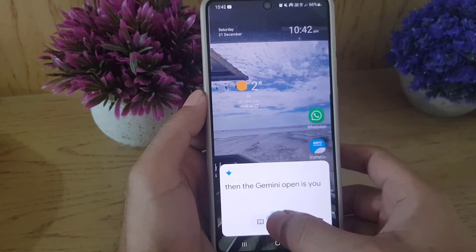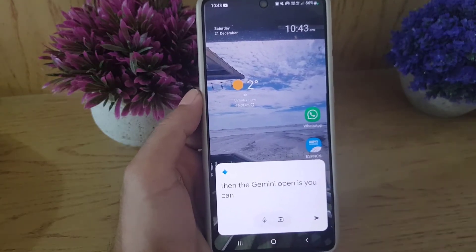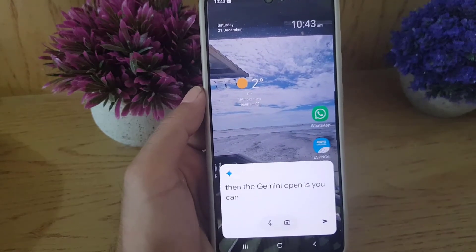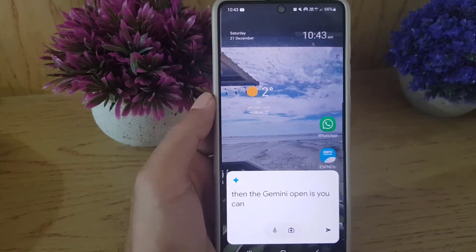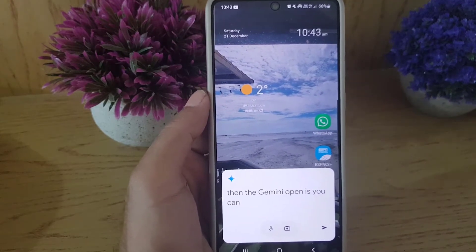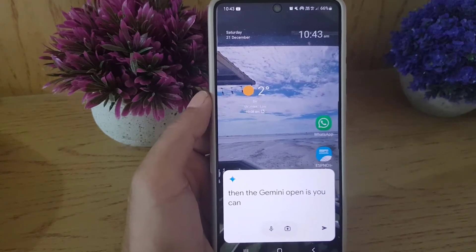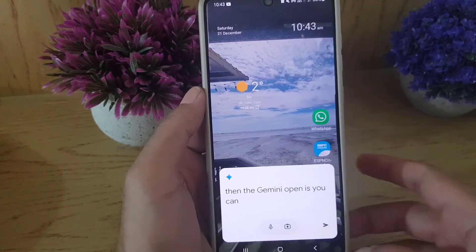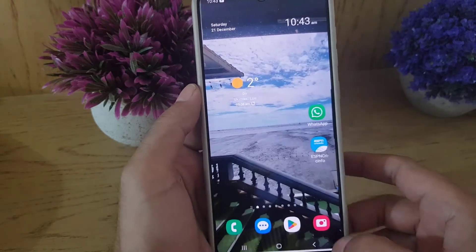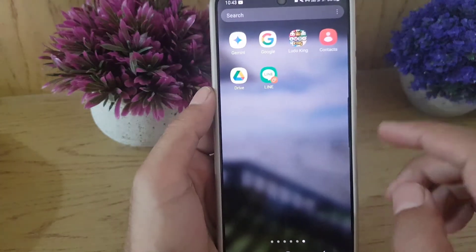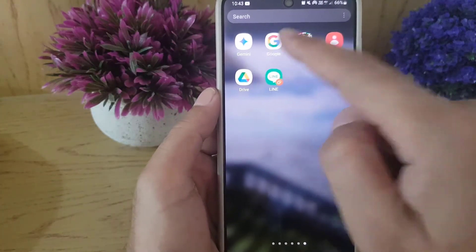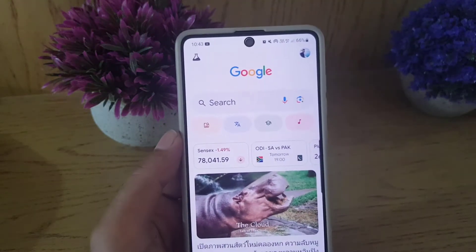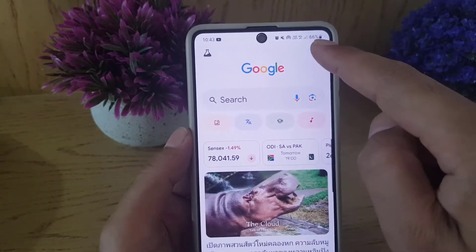I will switch that off. So Gemini is off now. If you want to switch back to Google Assistant, here's how you're going to do it. The first thing you need to do is close this and open your Google application on your device.